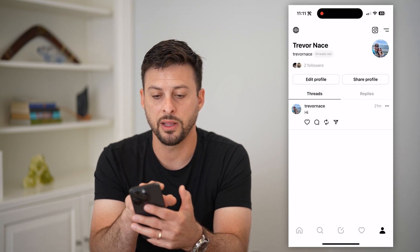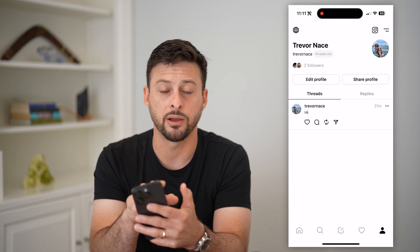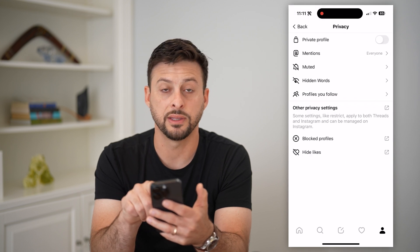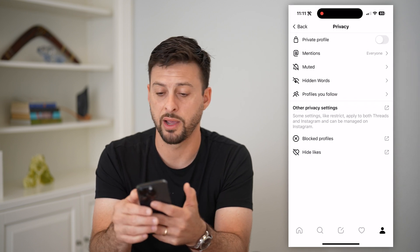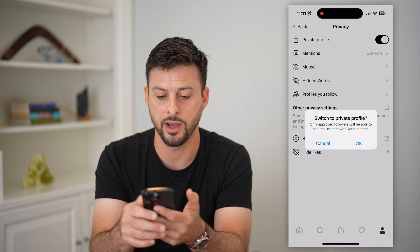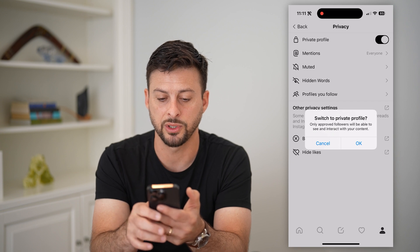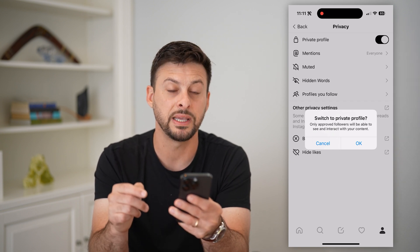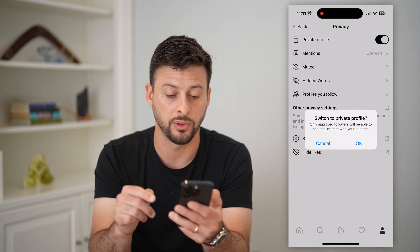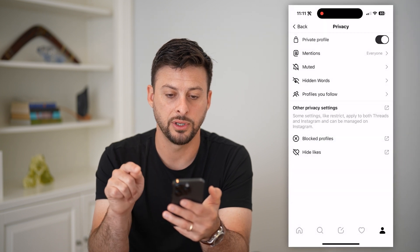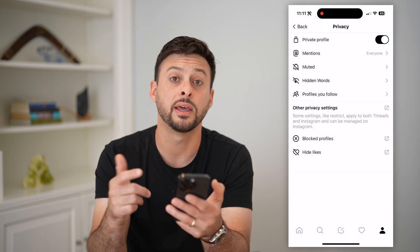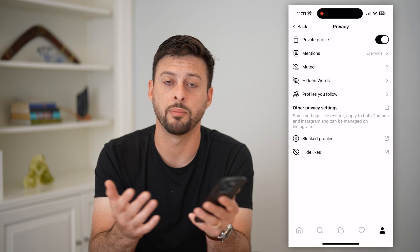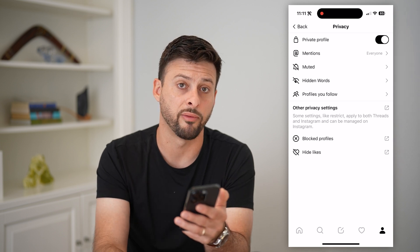Now tap on that little globe icon at the top left, and you can see at the very top 'Private Profile' — just toggle that on. It says 'Switch to Private: only approved followers will be able to see and interact with your content.' Hit okay, and your Threads account has been switched from public over to private.